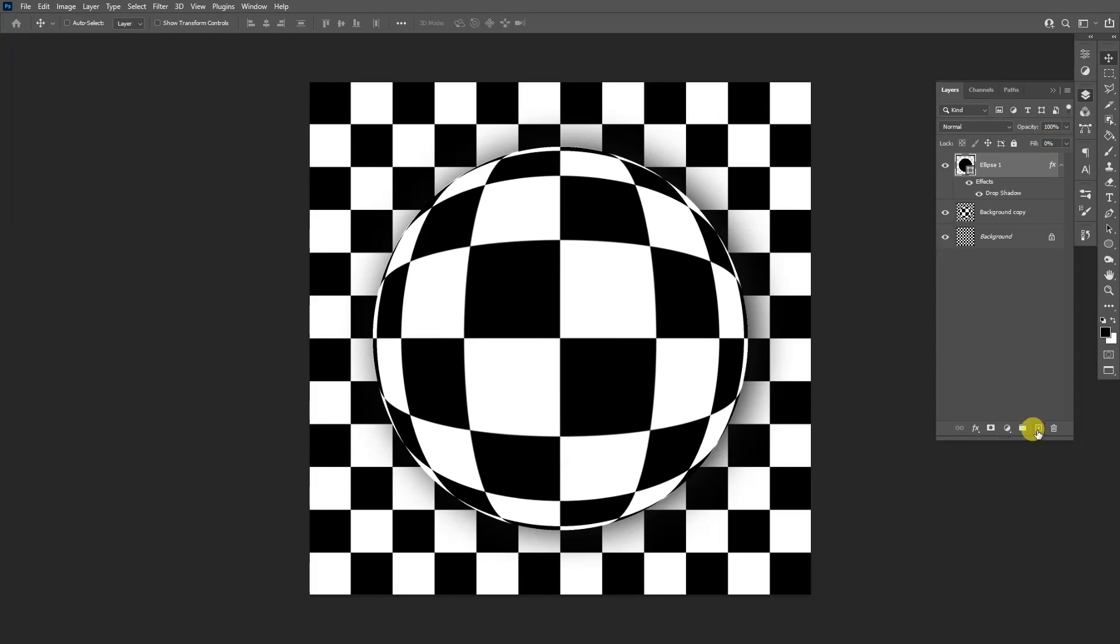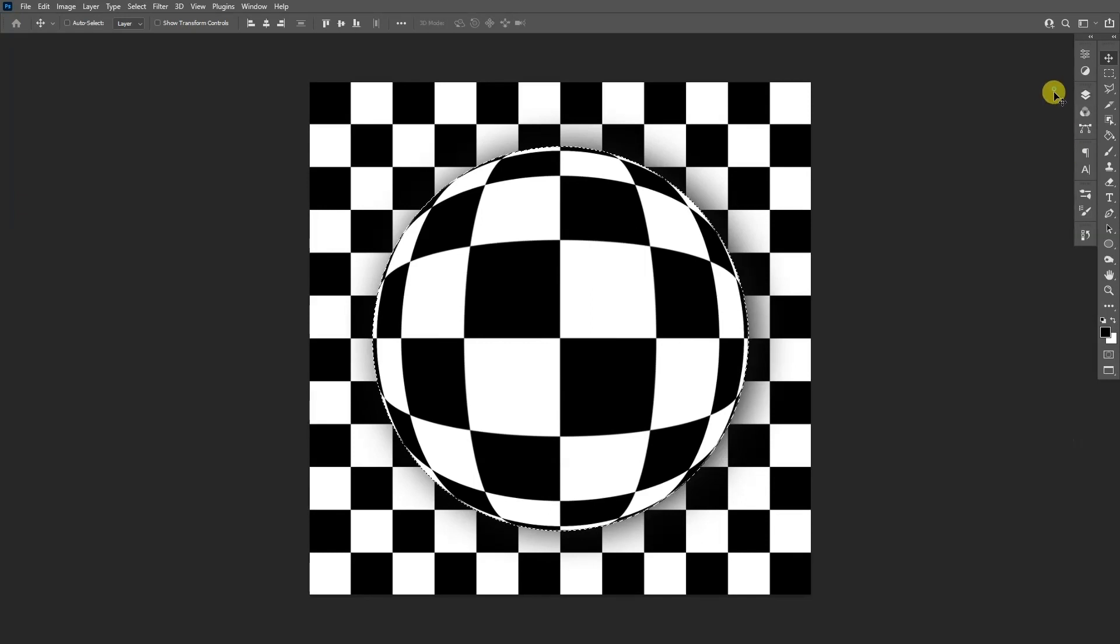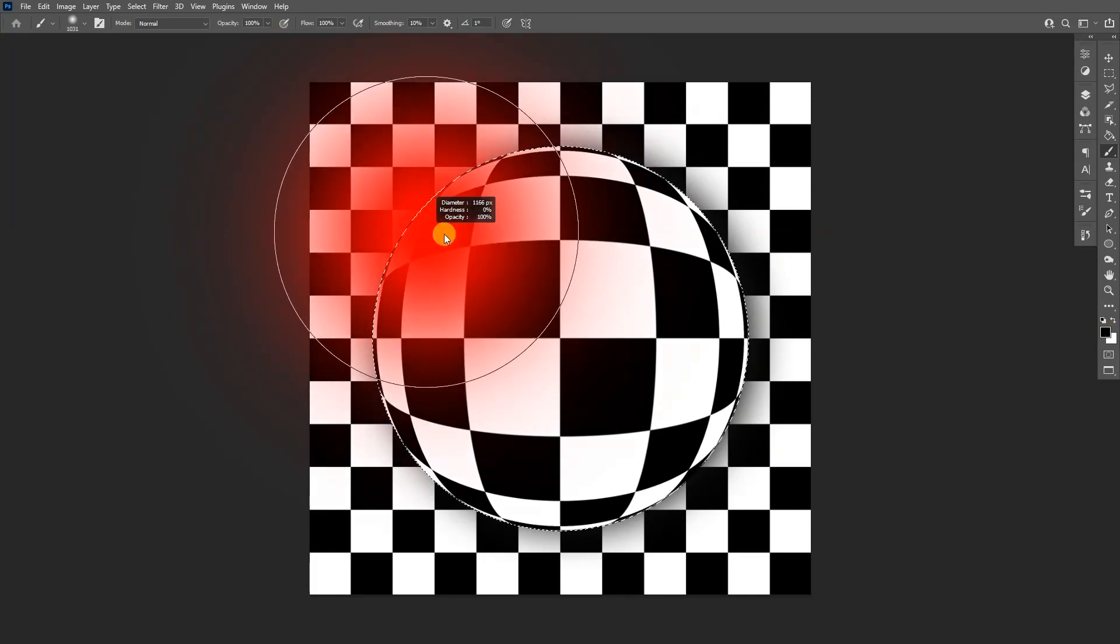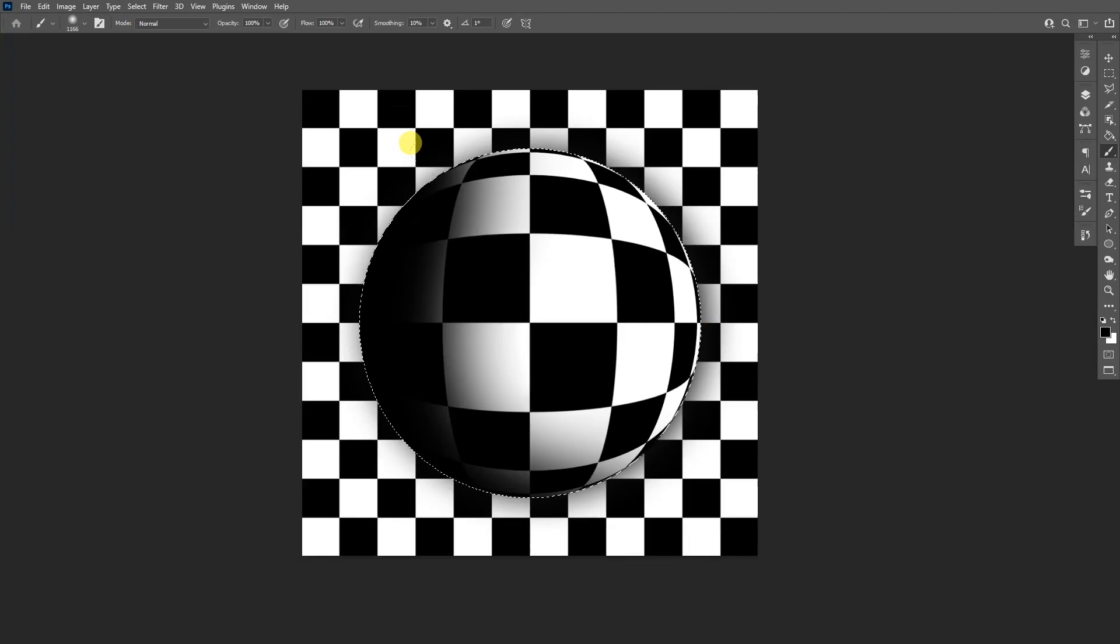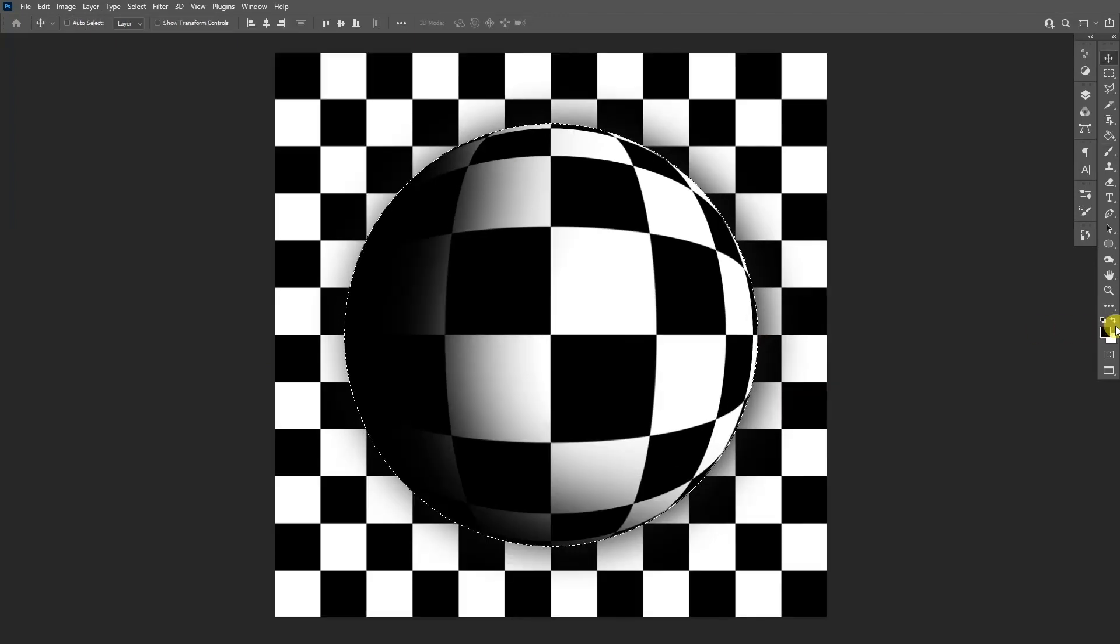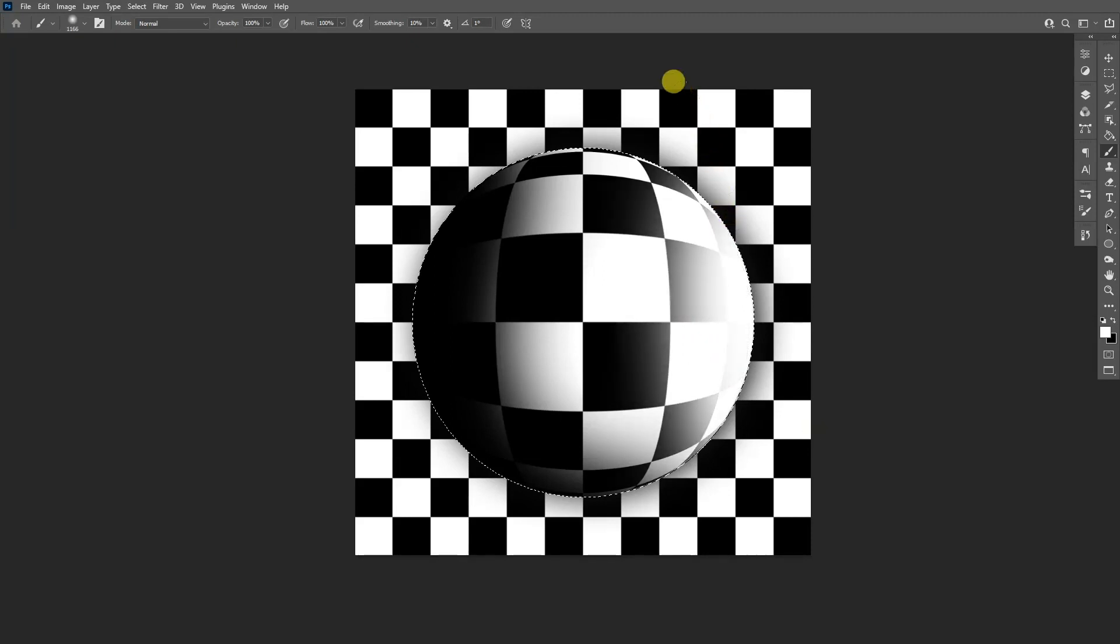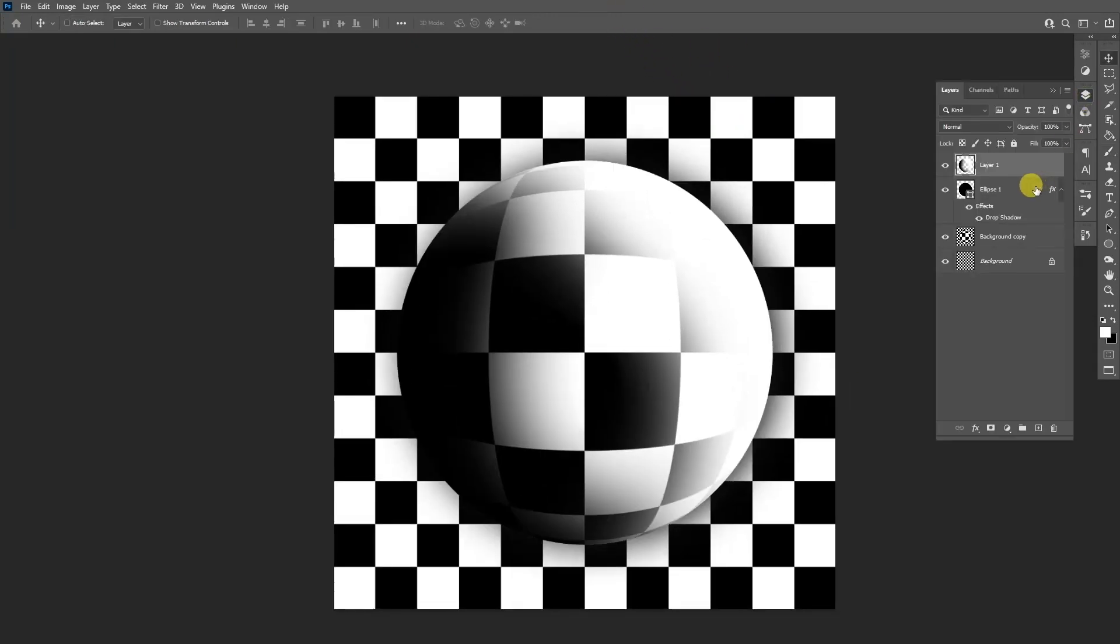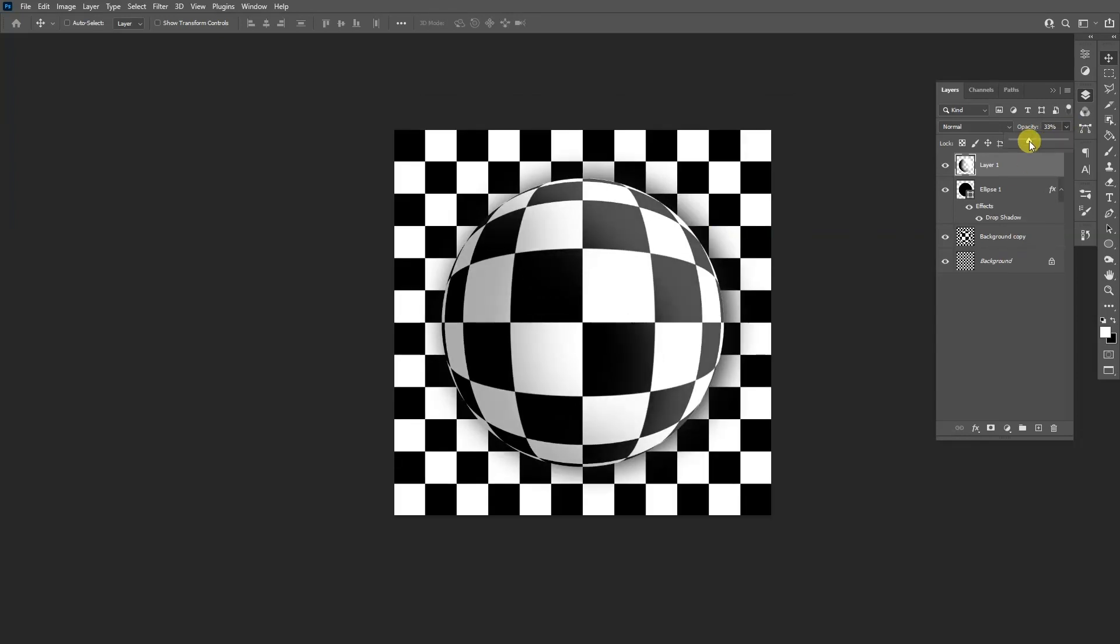I'm also going to create a new layer here. I'm going to press and hold Ctrl and click on the circle thumbnail again. Now I'm going to select the brush. I'm going to make sure that it's on black and I'm going to create some shadows. I'm going to scale this up. And now I'm going to switch from black to white and I'm going to paint this part light. I'm going to go to the layers and I can decrease the opacity on this one.